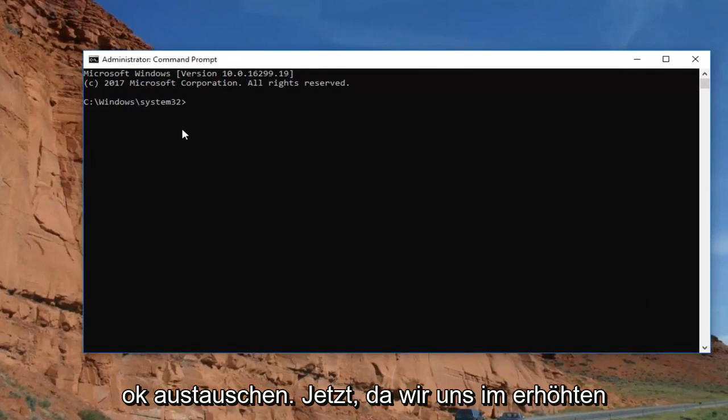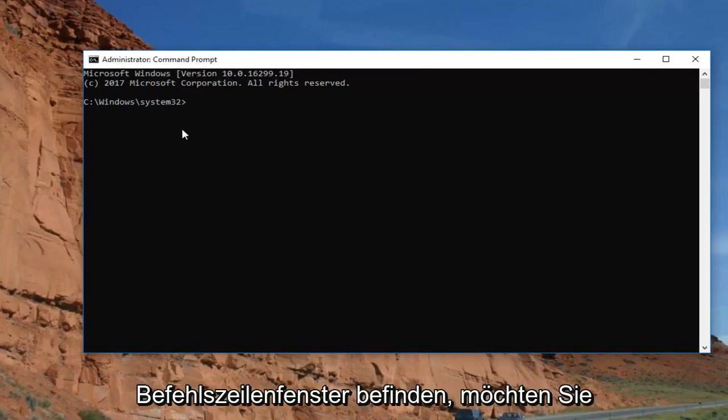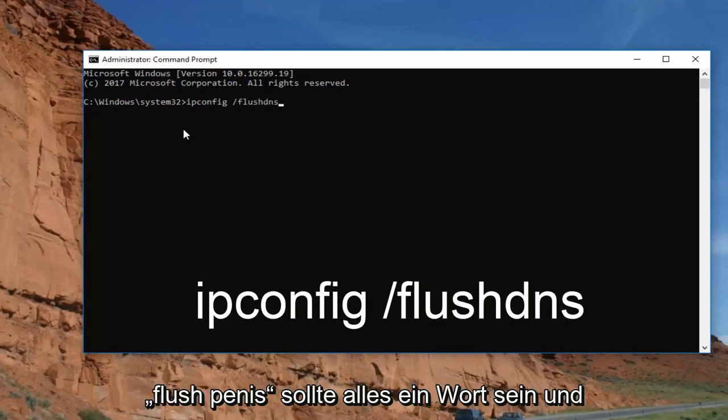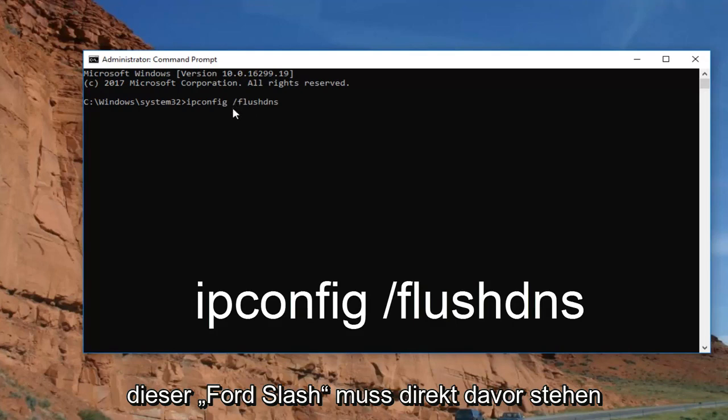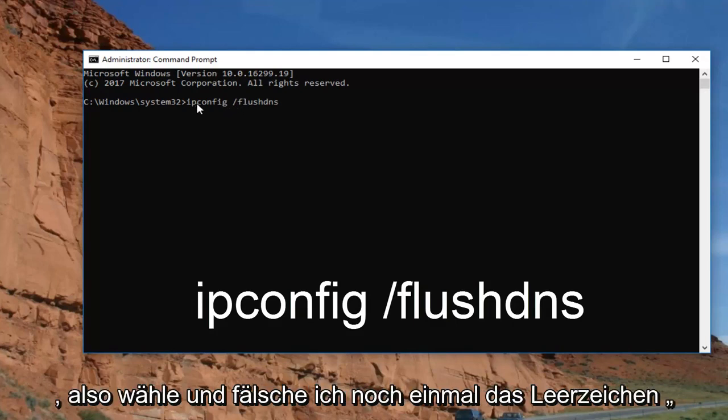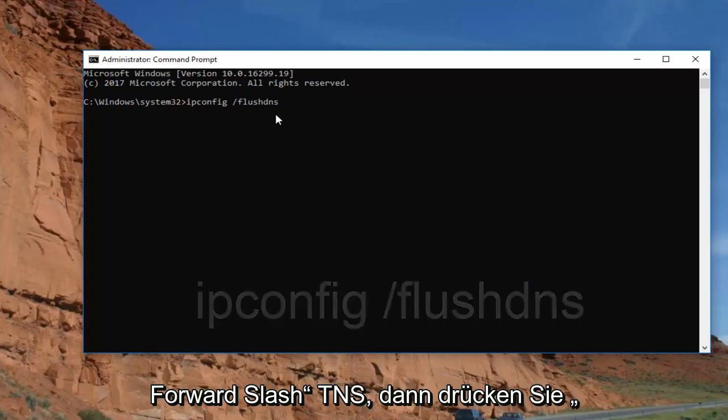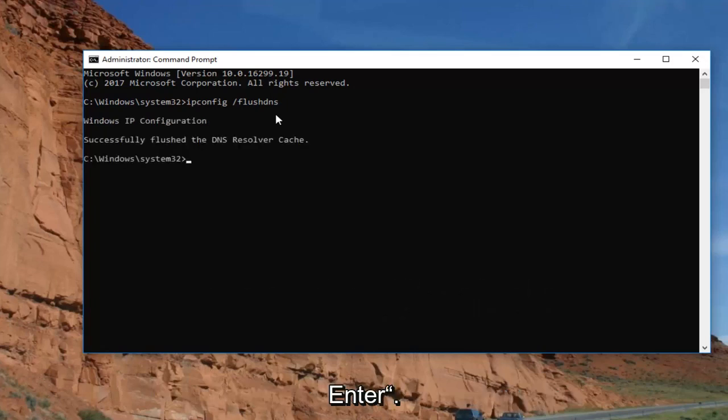Now that we're in the elevated command line window, you want to type in ipconfig space forward slash flush DNS. Flush DNS should all be one word and that forward slash should be right in front of it. So again, ipconfig space forward slash flush DNS. Then you want to hit enter. Should say successfully flushed DNS resolver cache.